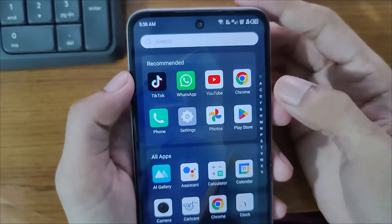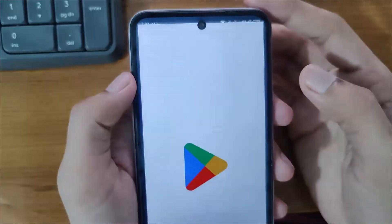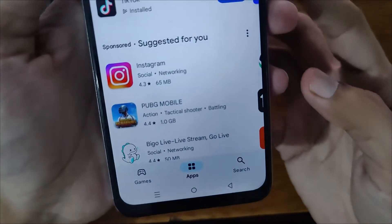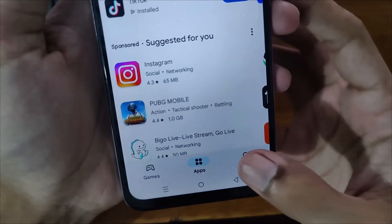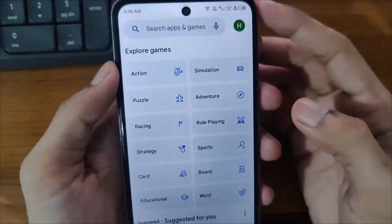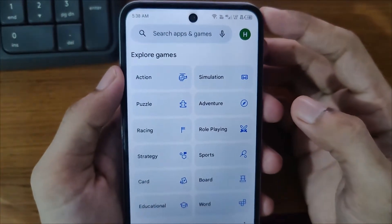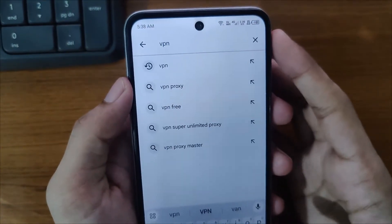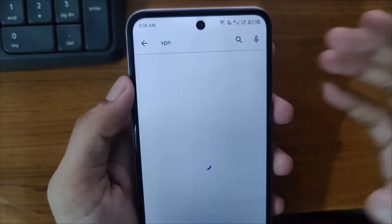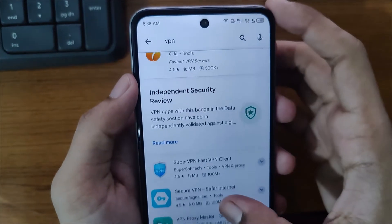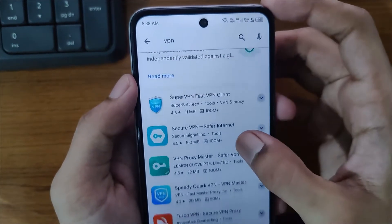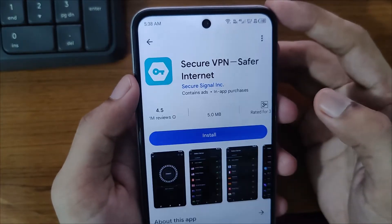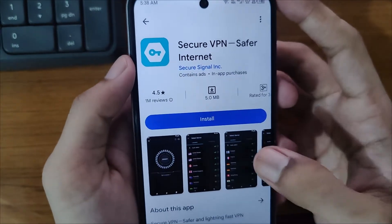For the first step, simply open the Play Store and at the bottom side you will see the search button. Click on that and search for VPN. Then download any of the lightest VPN available. In my case, I will open this one and simply install it.